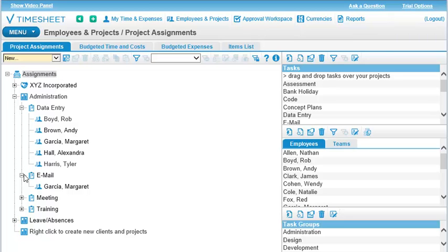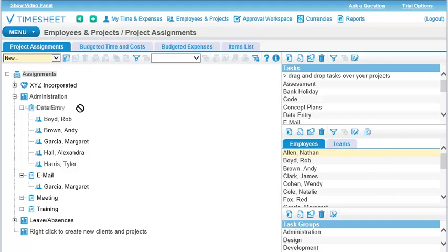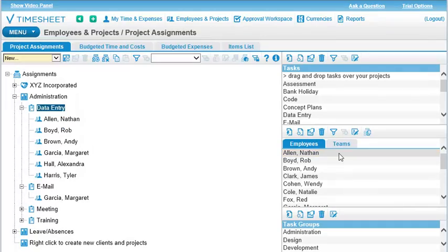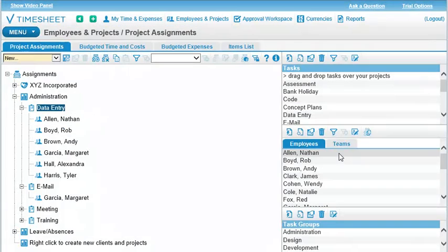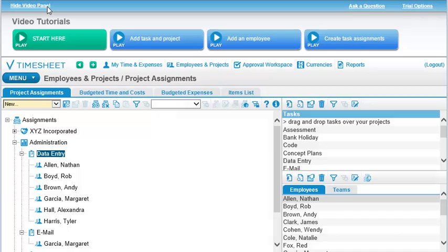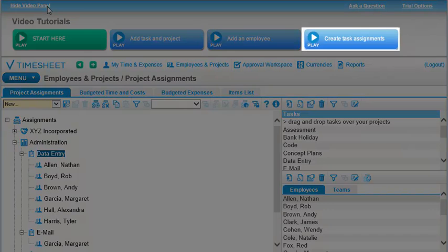Creating your own task assignments for time entry can be as simple as dragging and dropping. Watch the Create Task Assignments video for more details.